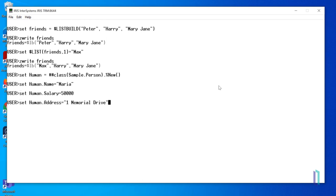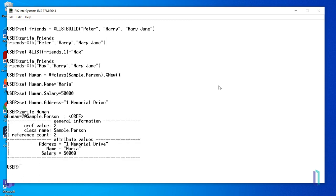To display all the properties of the variable, use the zwrite command. The output of this command shows that human is an oref, or object reference, to an instance of the class Sample.Person. It lists some general information about the object, such as the reference count and class name. You can also see the properties and their values under attribute values.